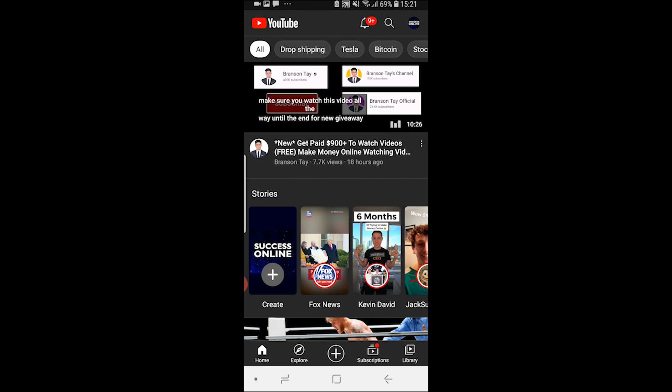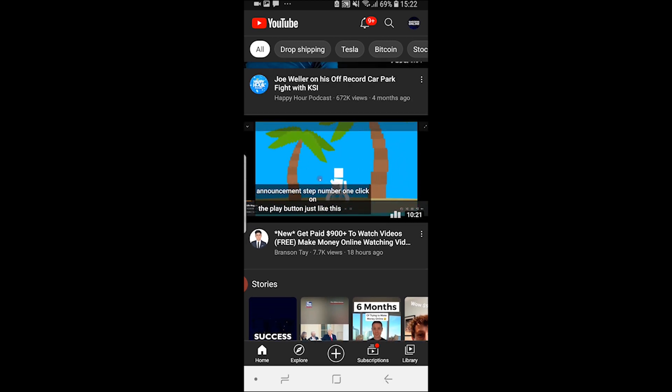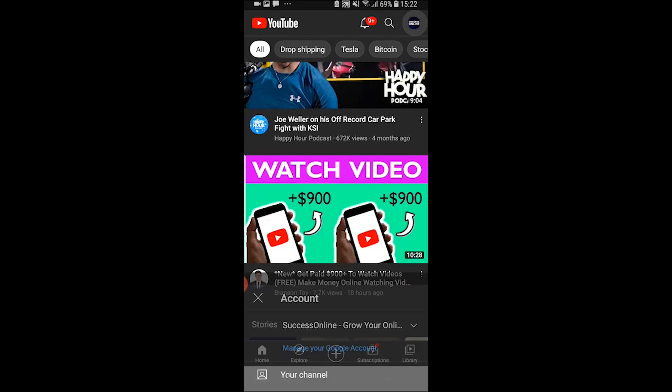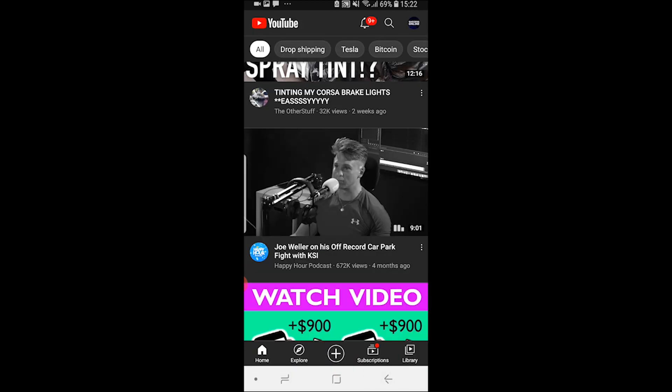In this video, I'll show you how to turn off restrictive mode on YouTube on your phone. Open the YouTube app and make sure you're logged into the channel you want to turn restrictive mode off.